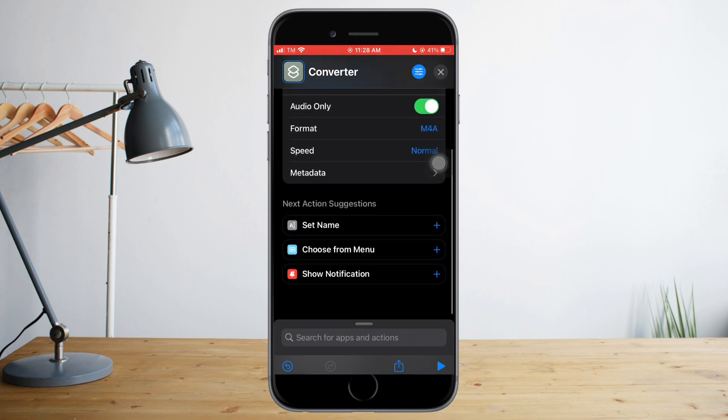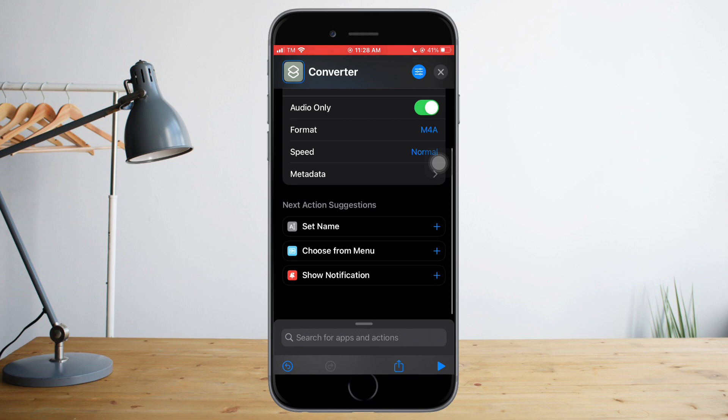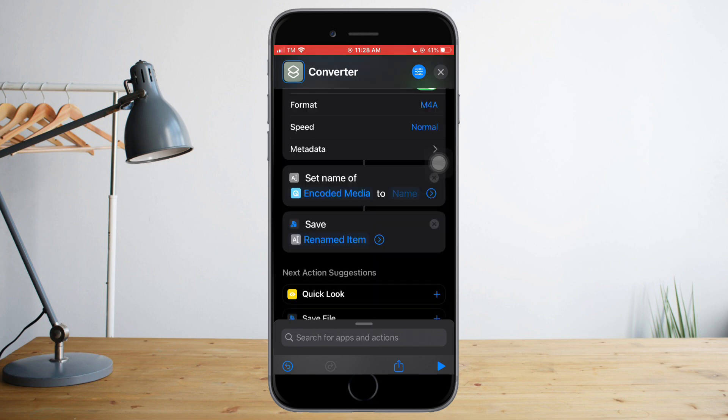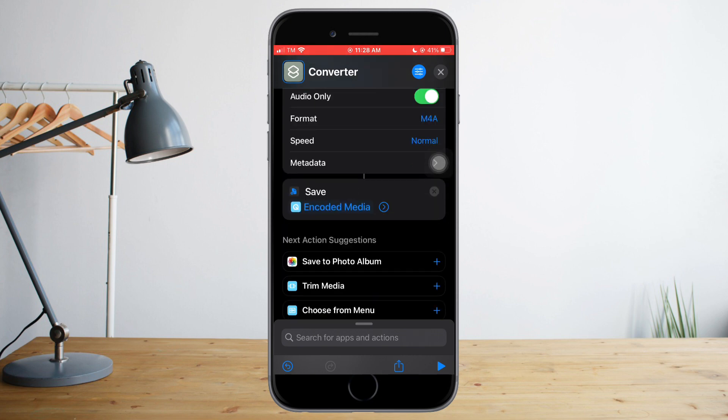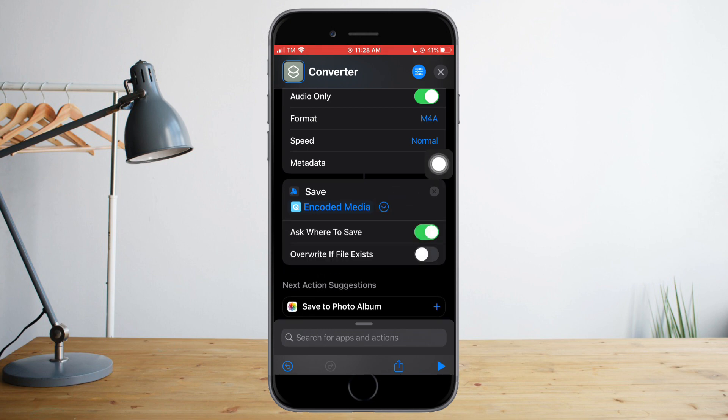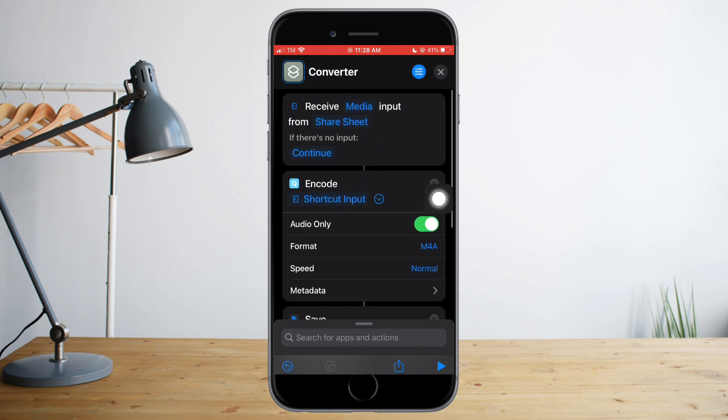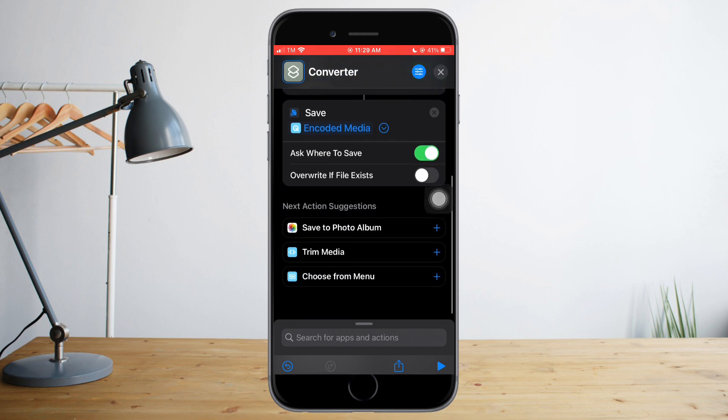What you need to do next is to add another action. Click Save File, click this arrow in here, and make sure that Ask Where to Save is always open.